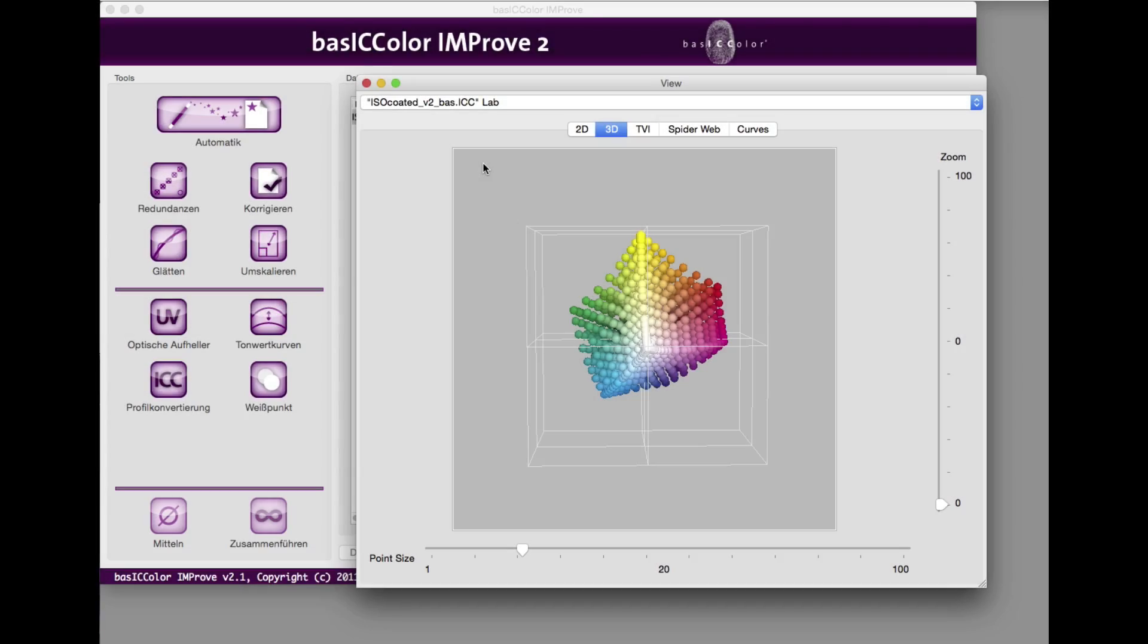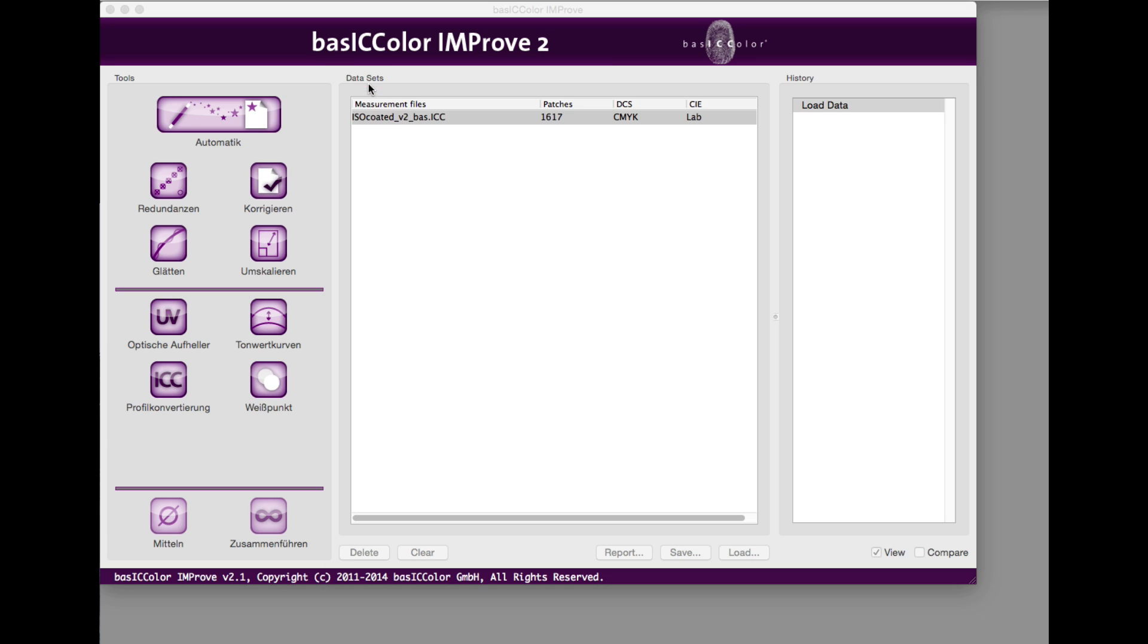Good test chart measurement data is the basis for good ICC printer profiles. Unfortunately, measurement data is often, for various reasons, not optimal. With BasicColor Improve you have the possibility to analyze, correct and optimize your measurement data before creating a profile.